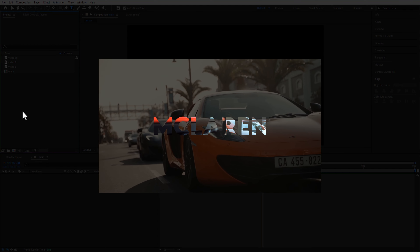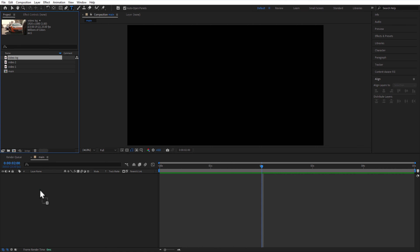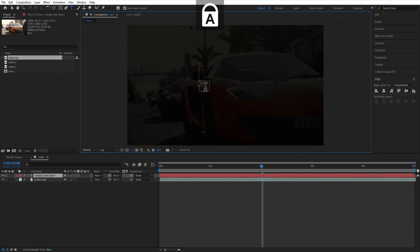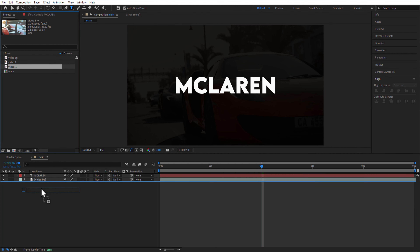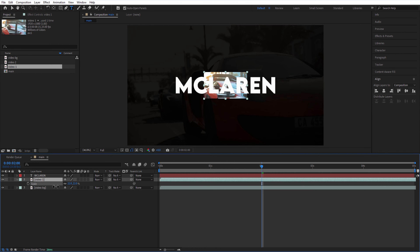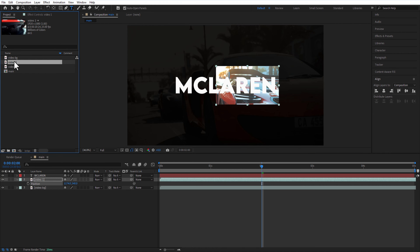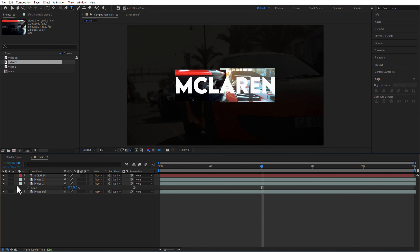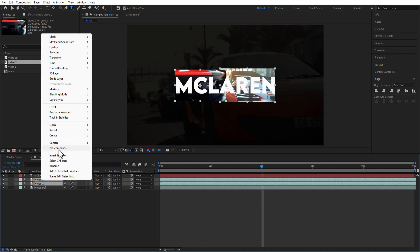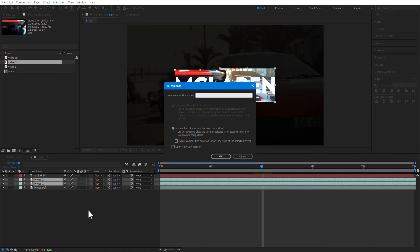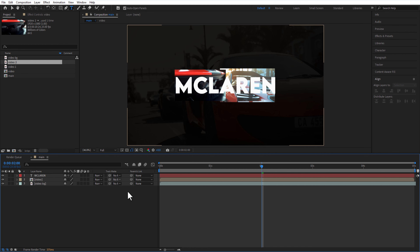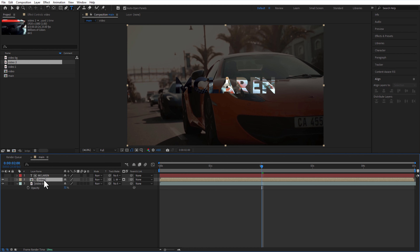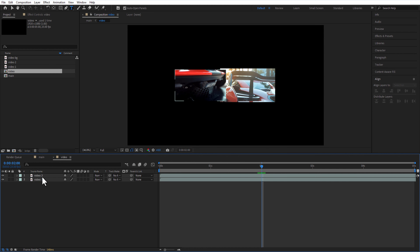Next up, video inside text. These are my three videos. First, I will add background video. Then using the type tool, I am going to add a text. I will add a second video into the timeline, decrease scale and adjust the position. Let me add another video and adjust the position and scale. Select both videos and pre-compose, rename it as video. I will change the track matte of the video comp to the text layer. Slightly adjust the opacity of the background video. If you want to adjust the video inside the text, just double click on the video comp and adjust it according to your liking.